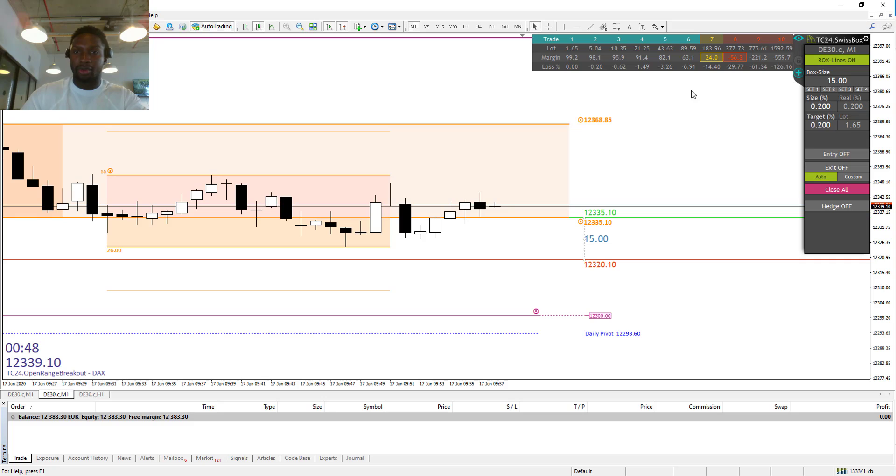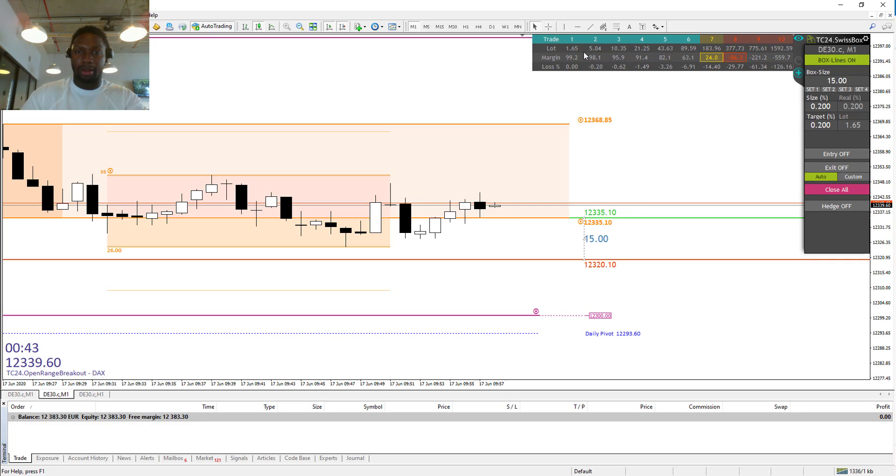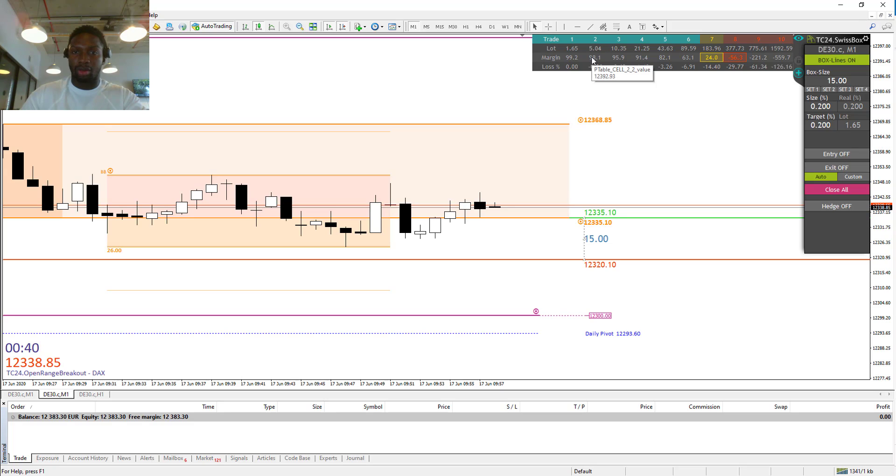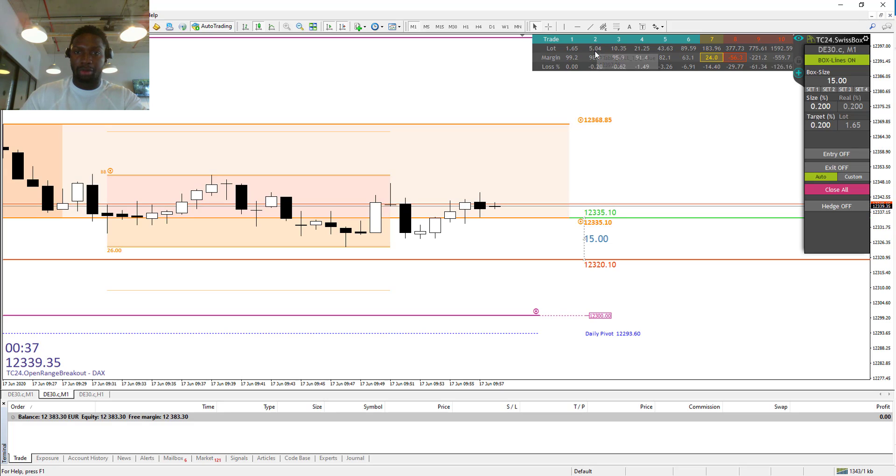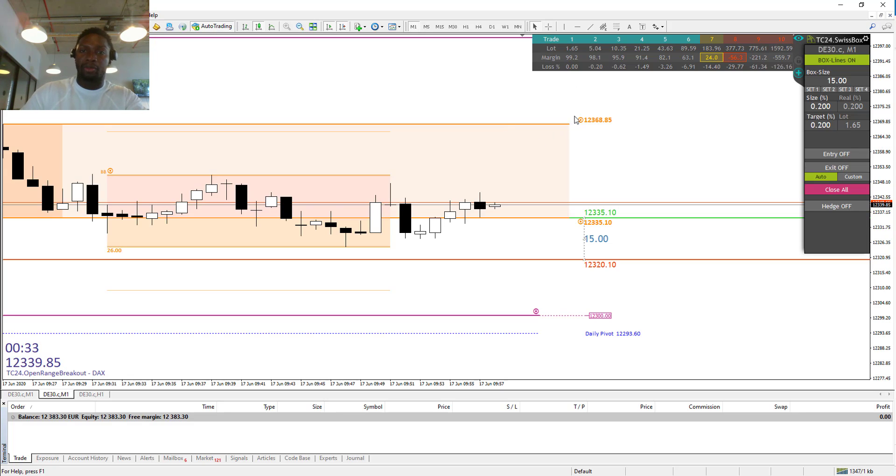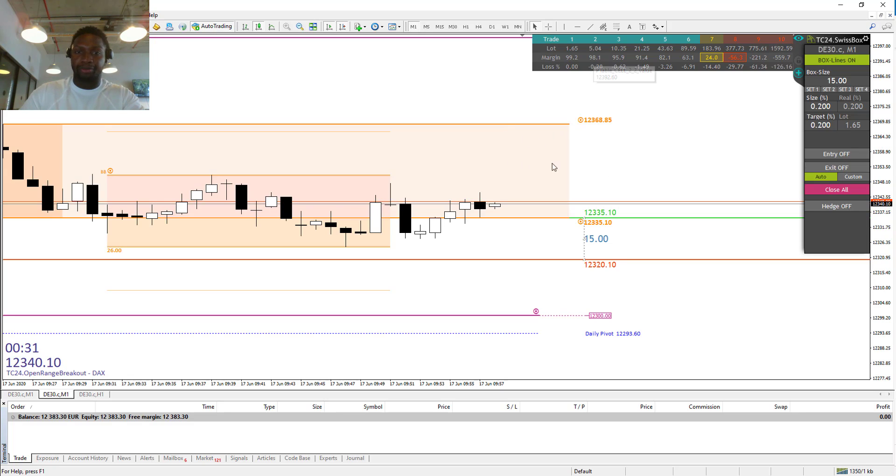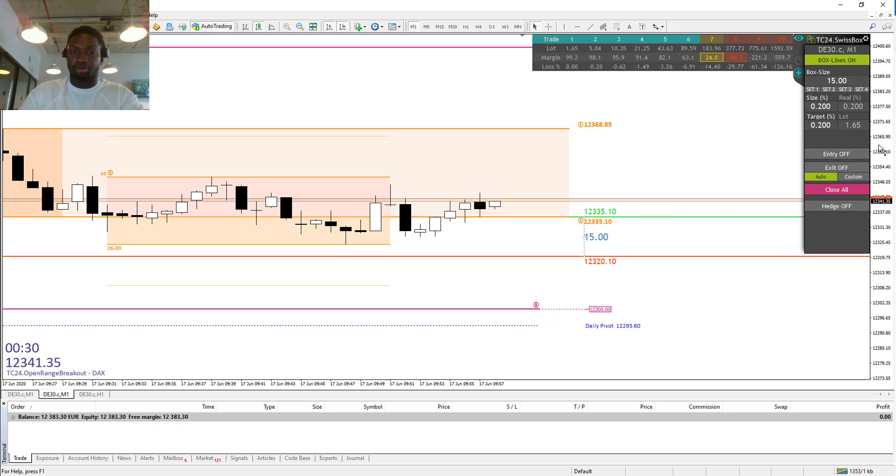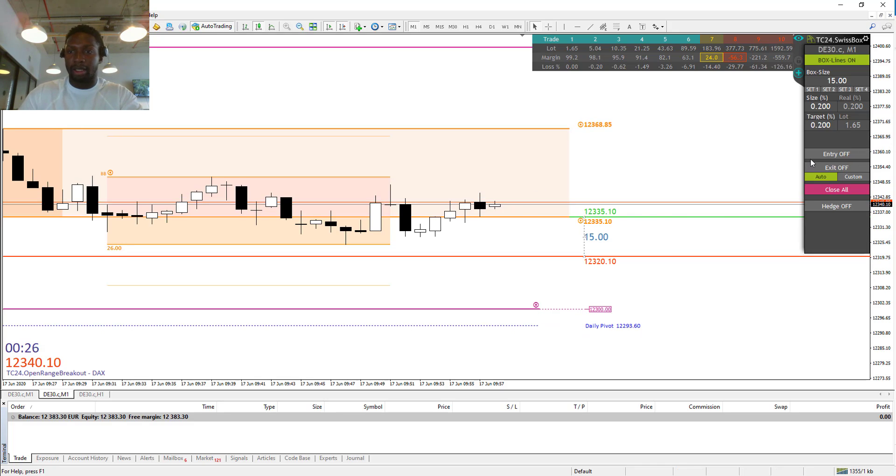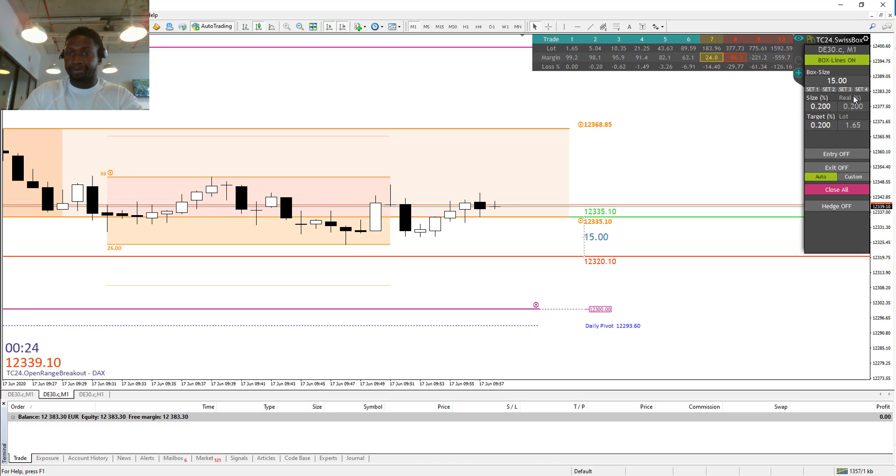In case we shouldn't take profit in the first trade and the market turns around, we would start with 5.04 or 5.05 volume or lots for the second trade. Anyway, we go out for profit in any direction.